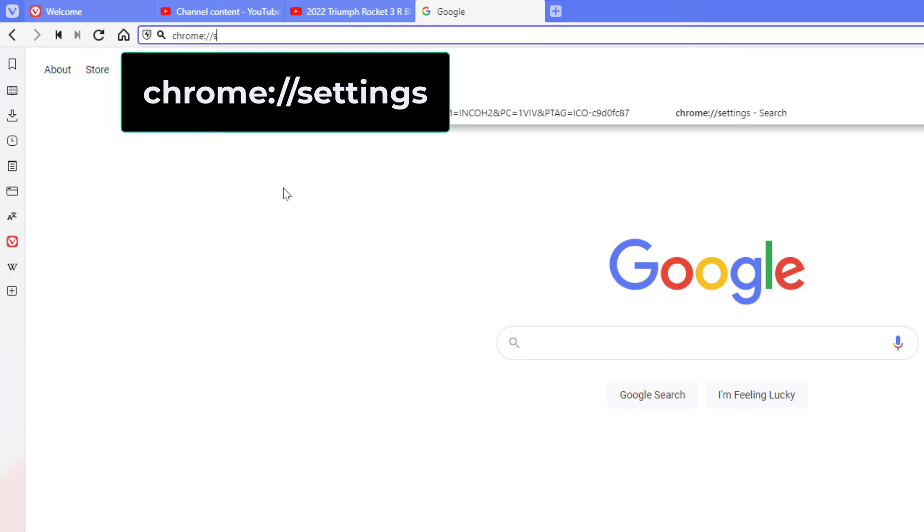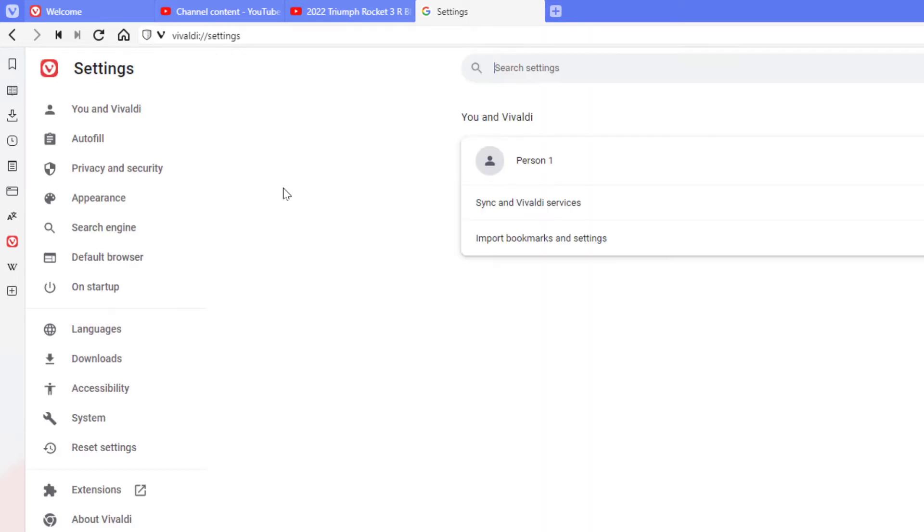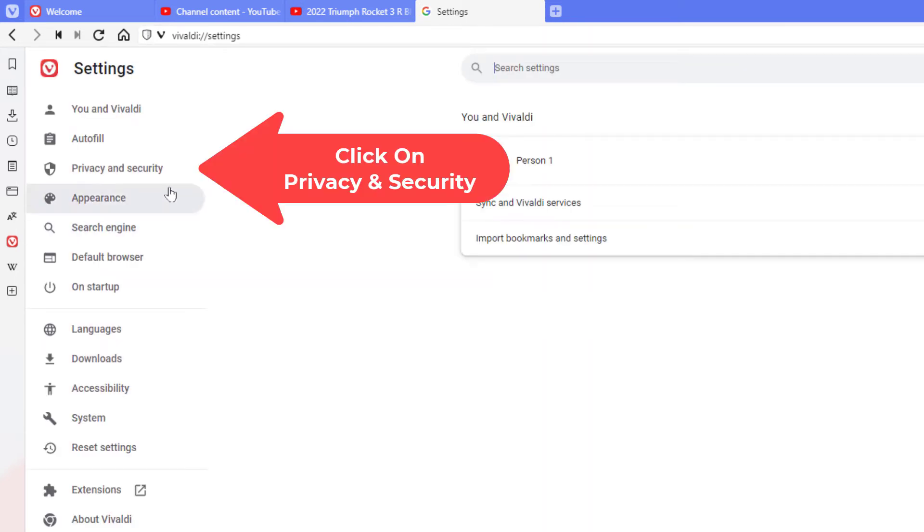Now I'm going to click on privacy and security.